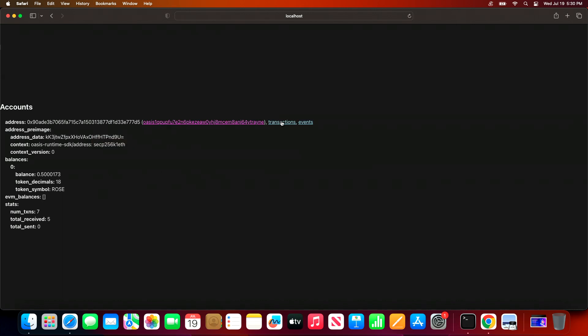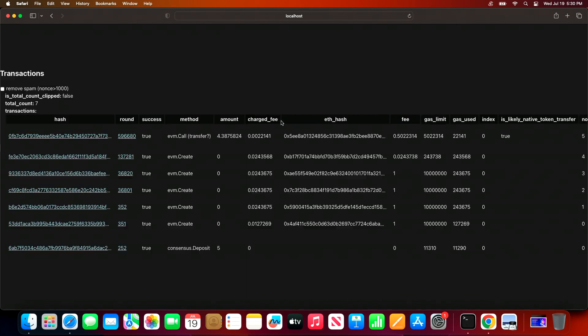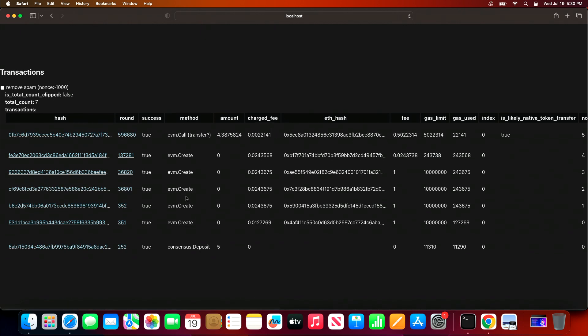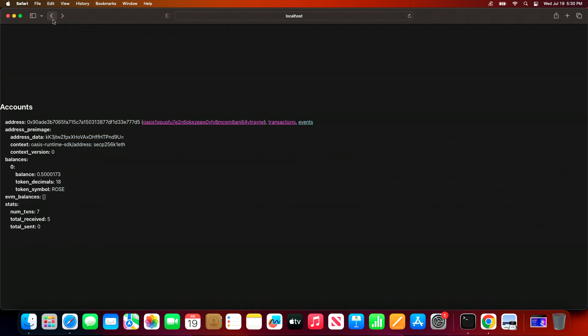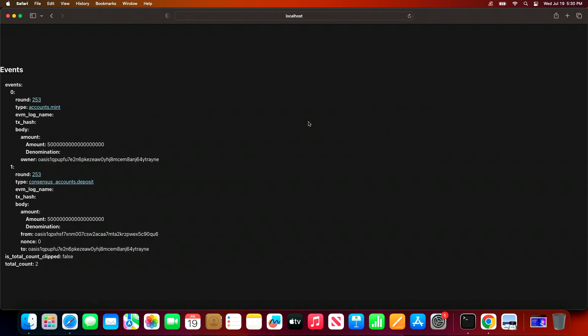We can take a look at the transactions associated with this account, and we can even see the events as well. So in this case we see these two types of events.